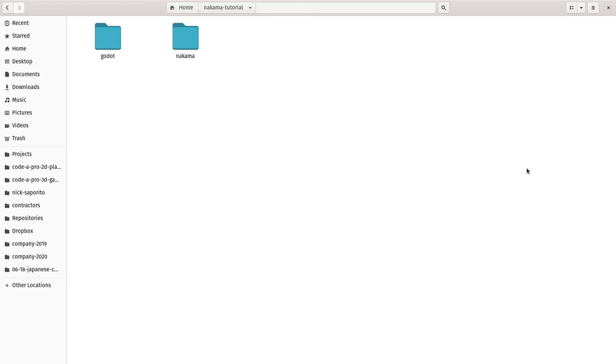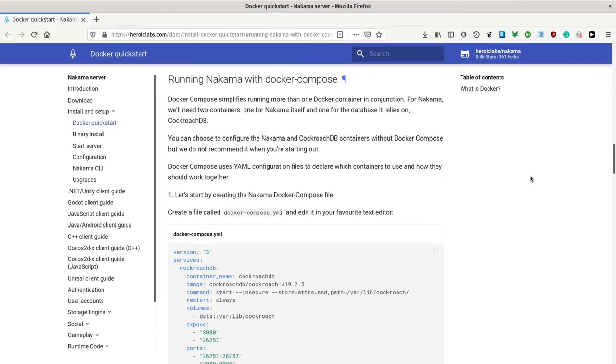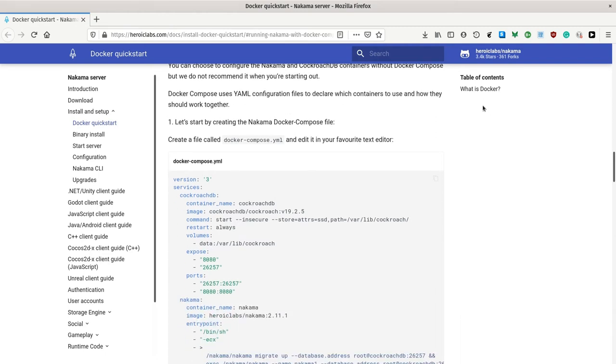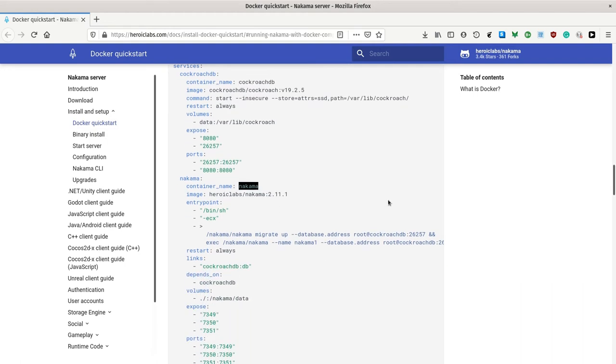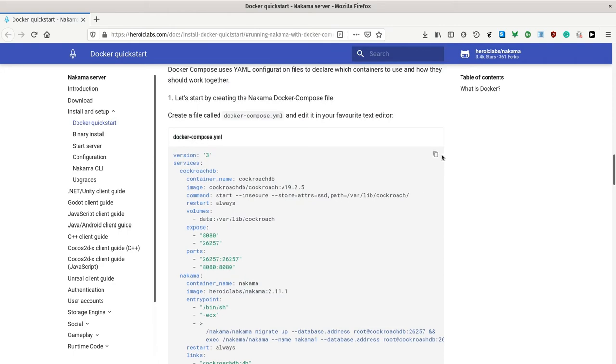We want to let Docker set up the Nakama server for us. Download Nakama and download the database program called CockroachDB. To do so, we're going to use Docker Compose. It's going to compose several containers and download all the programs they depend on. So in the documentation, you have that section linked in the description below, where you have a sample configuration file. It's going to set up the database here and then it's going to set up Nakama.